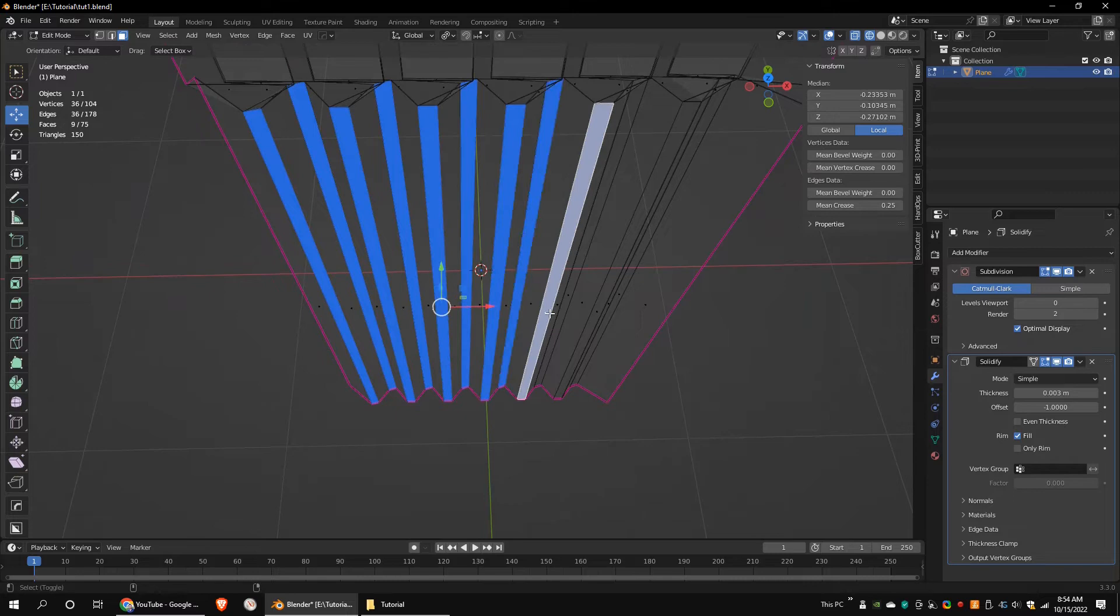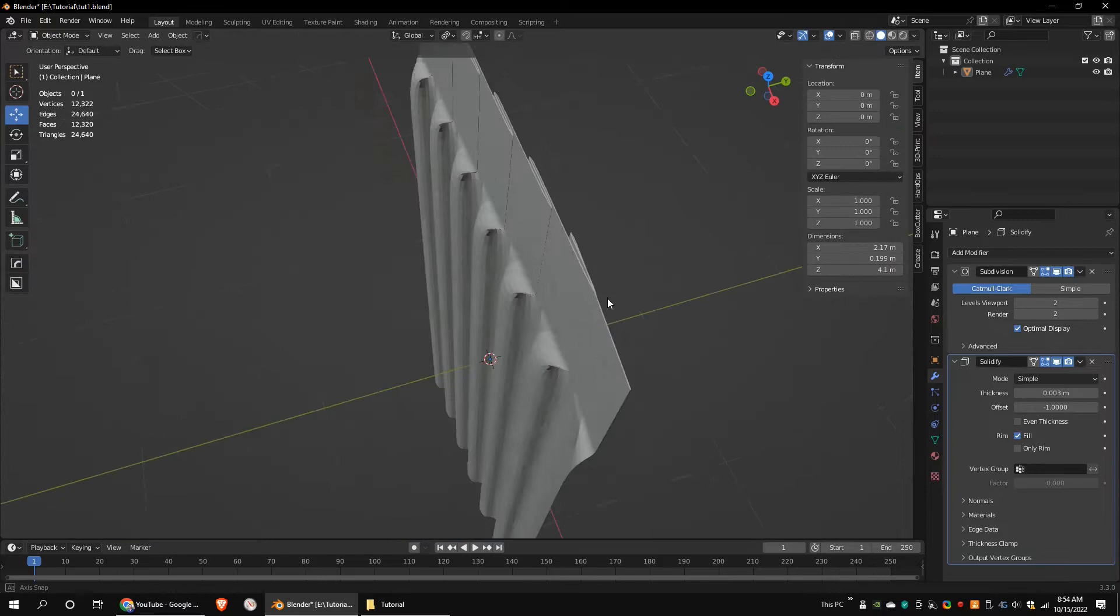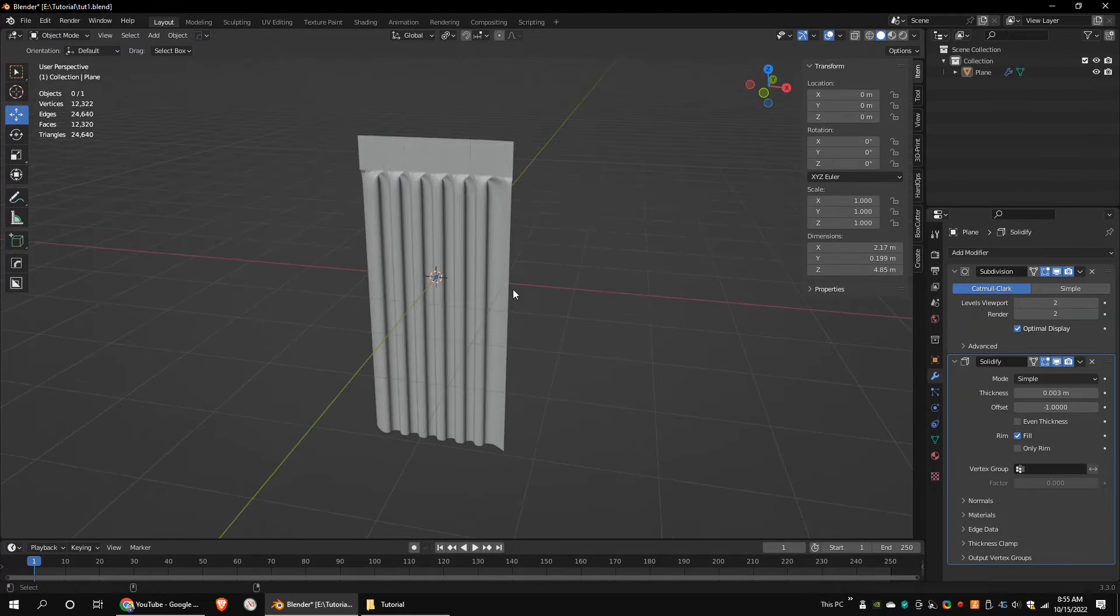We are planning to add cloth simulation to the object. We need more polygons for that, so add some loop cuts. I want the curtain to be 2 meters in height, so I'm going to scale it down a little bit.